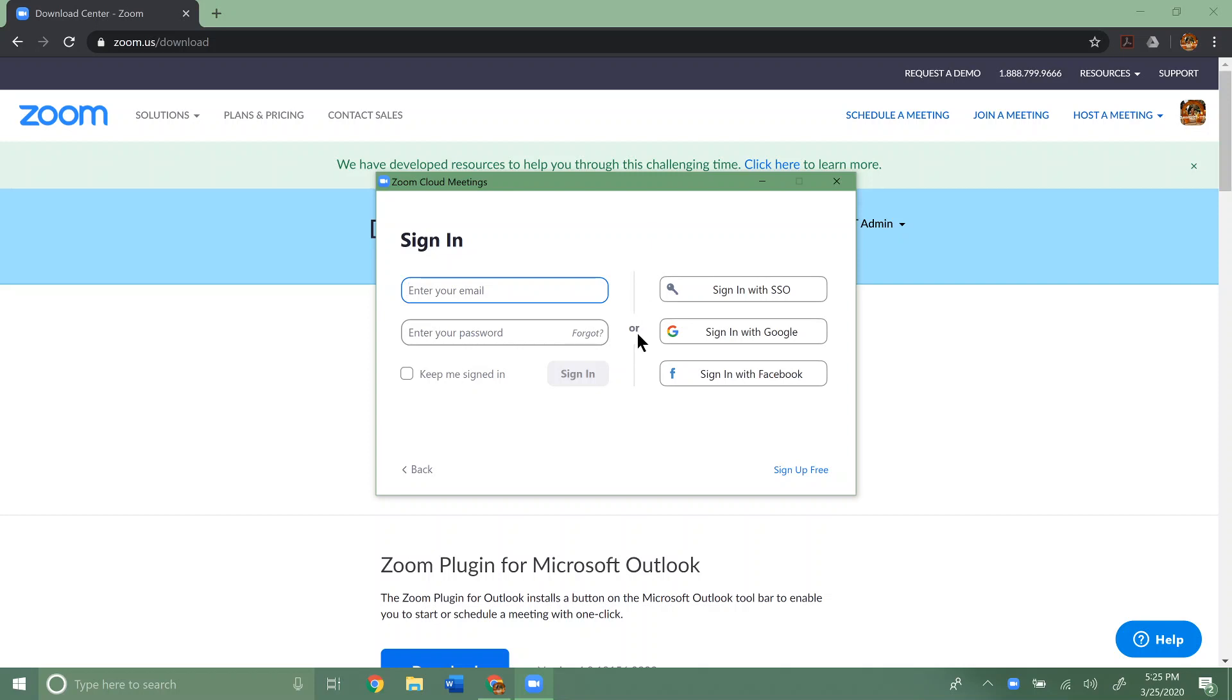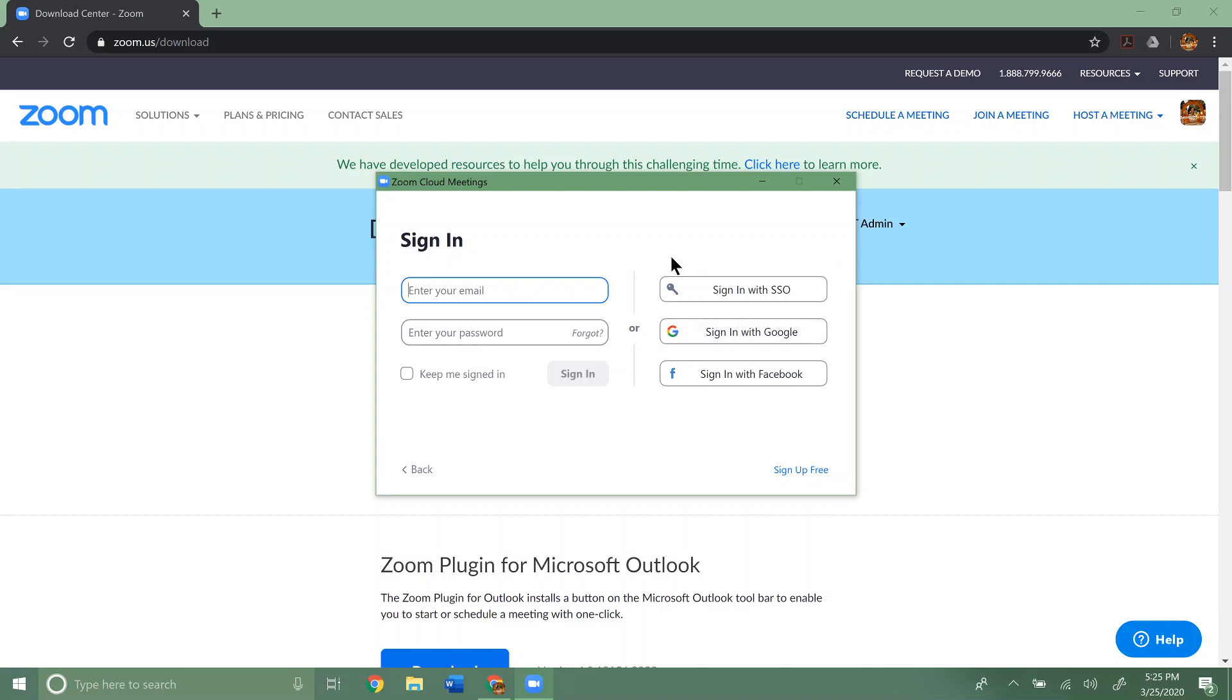So from here, if you're doing this through your company and your company has created a Zoom account for you, you're going to want to make sure you log in with that information they gave you for the account. Not to log into a meeting, but to sign in for an account if they've given you one. If not, you can sign in with different options. You can do set up for free down here, but we're just going to sign in with Google because I have a Gmail account.